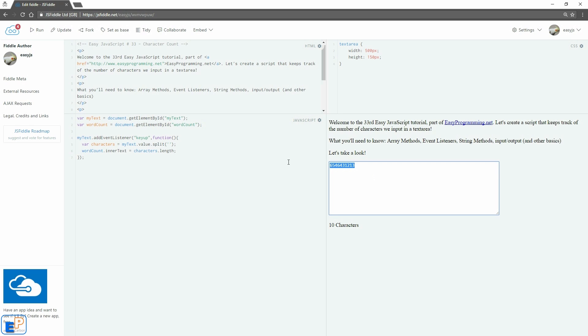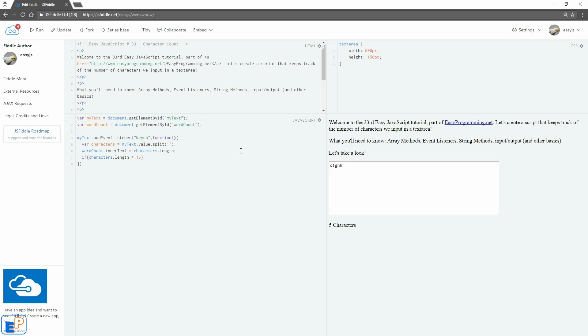So the setup I have here is the same as last time where I type in characters get counted. But we're going to add a few more lines to it. So let's do an if statement, we'll do characters.length. If it's greater than, I want to stop it at 15 characters.